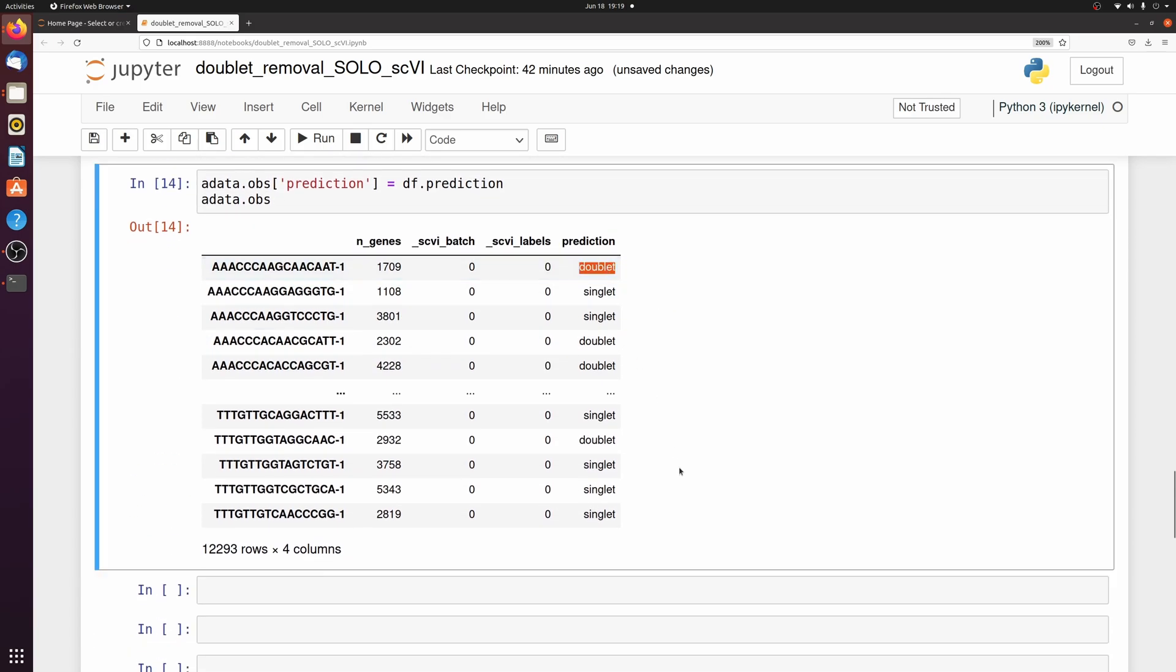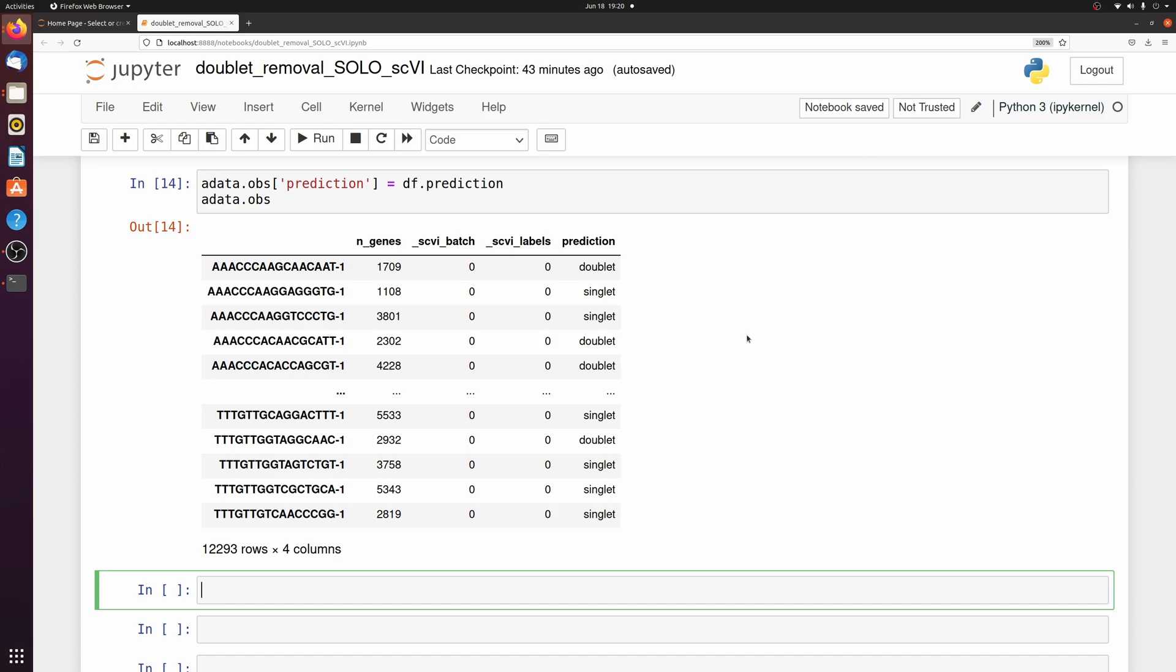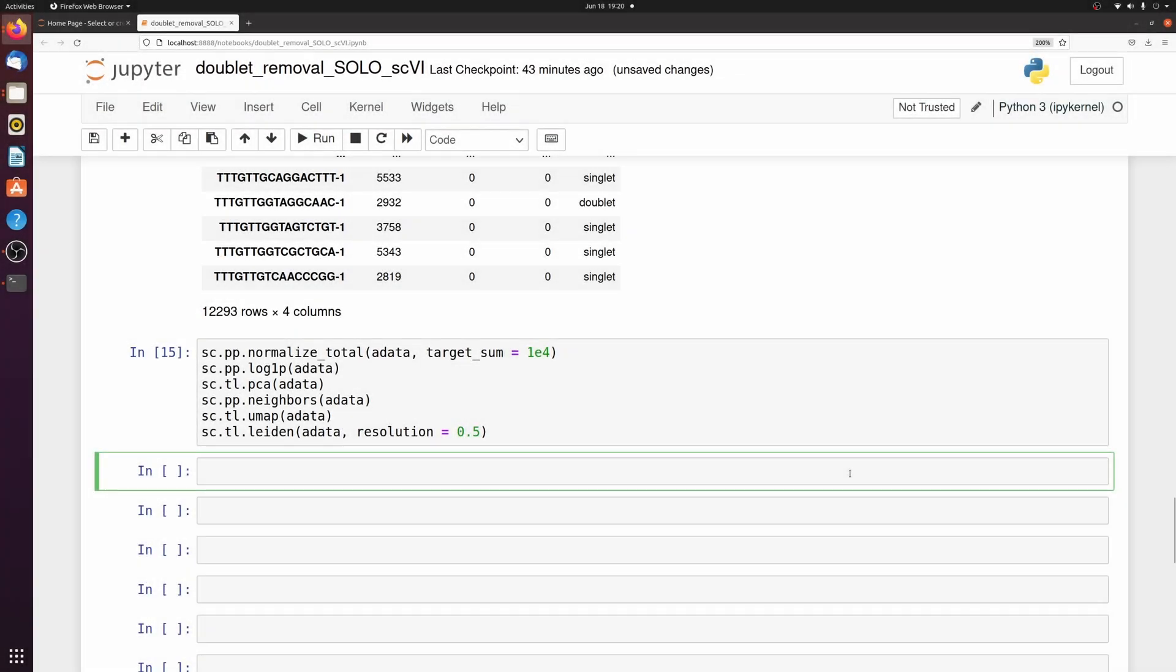So I'm just going to add that prediction onto the adata.obs. So I just added that. I'm just going to do typical scanpy clustering real fast and then let's visualize this on a UMAP.